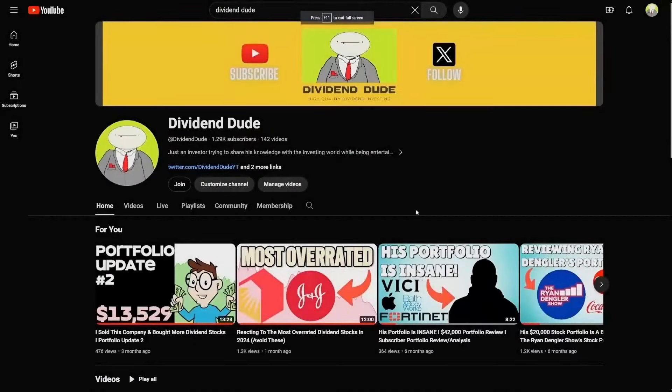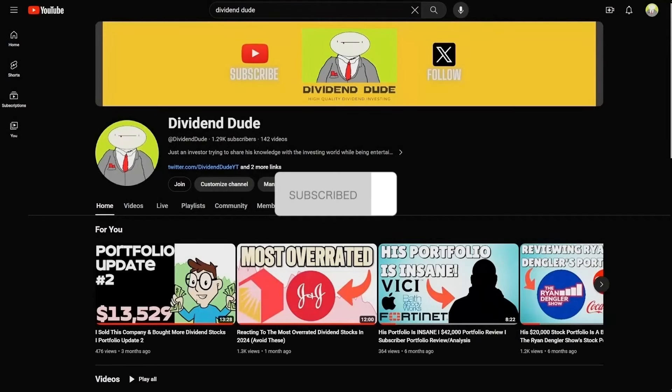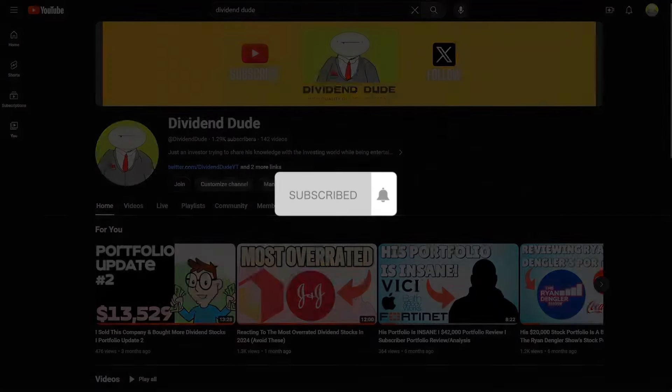I make investing content and my channel is Dividend Dude. You should leave a like and subscribe if you're going to enjoy the video.